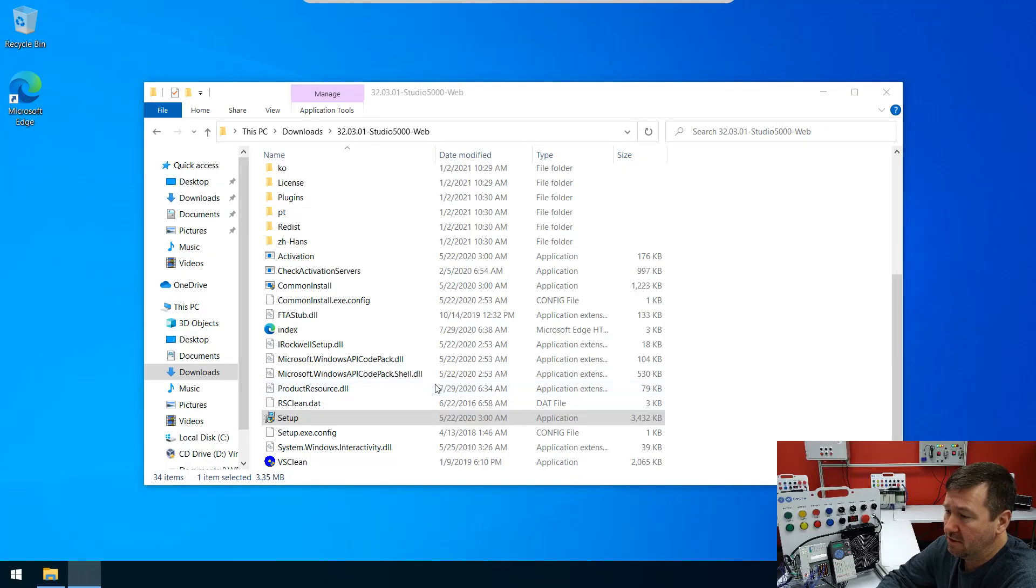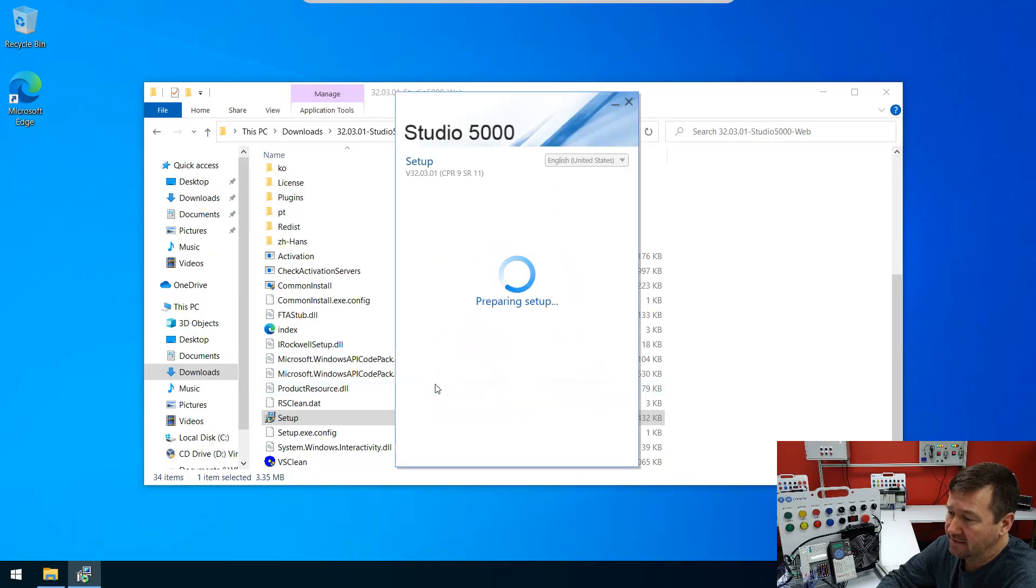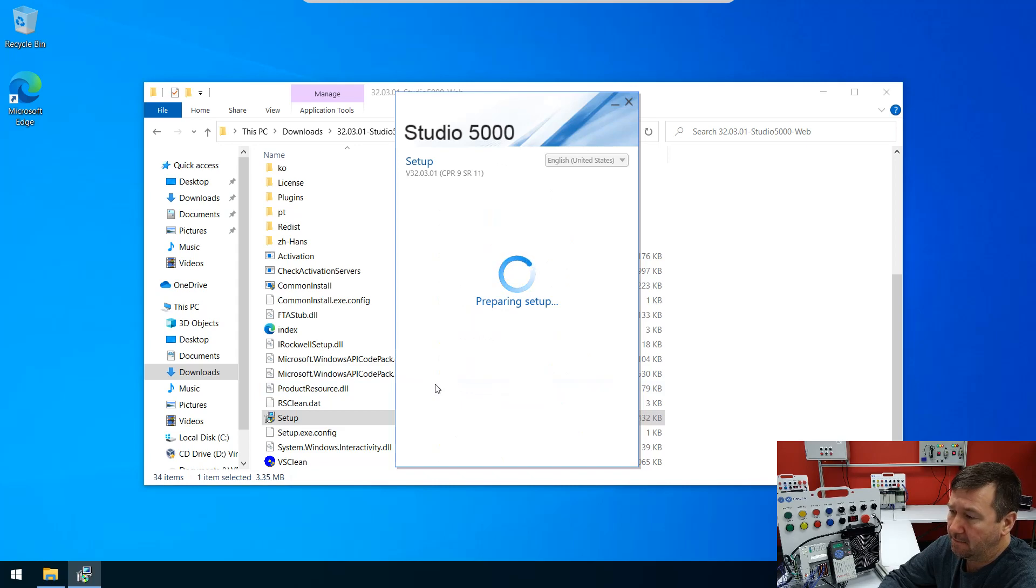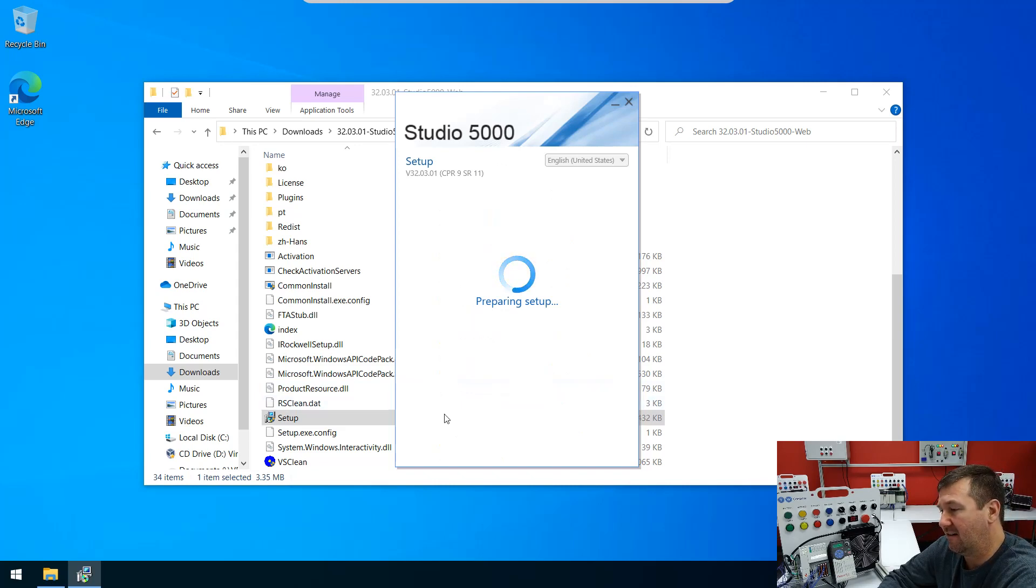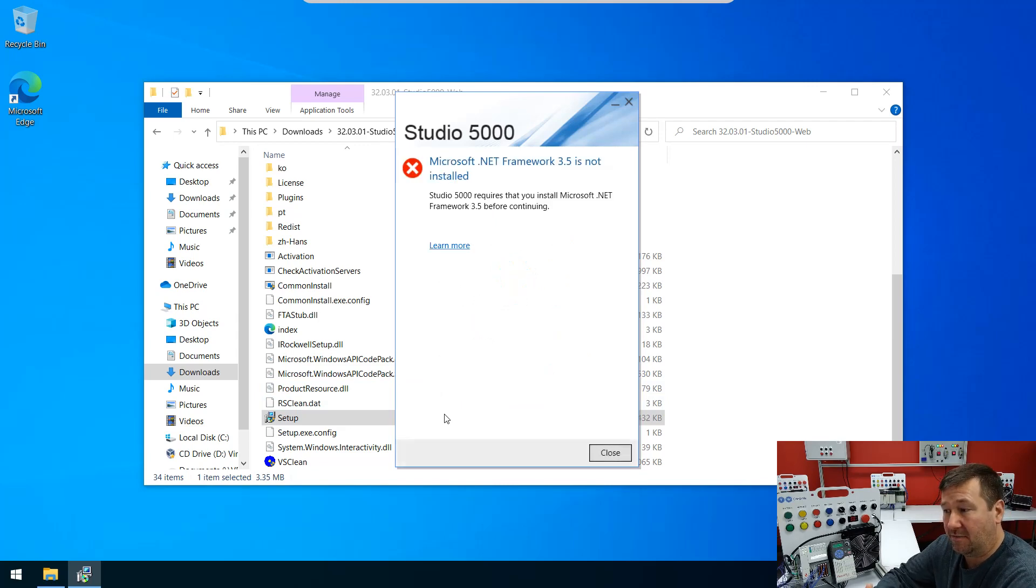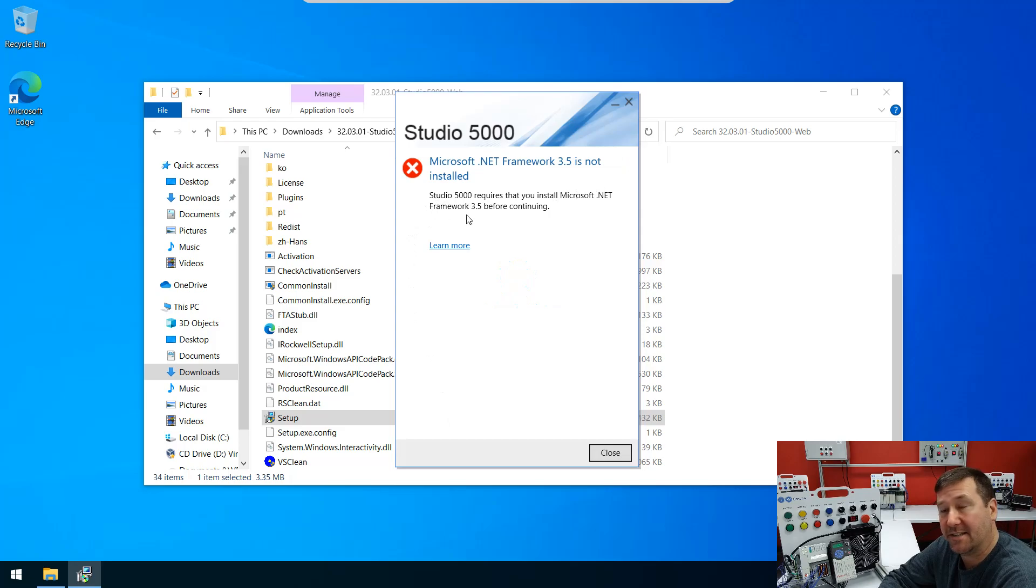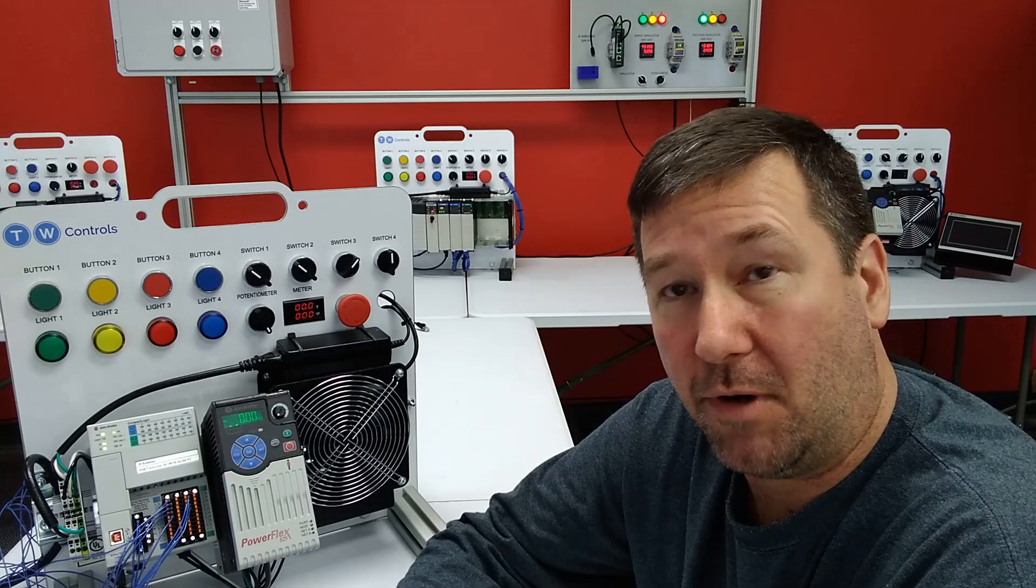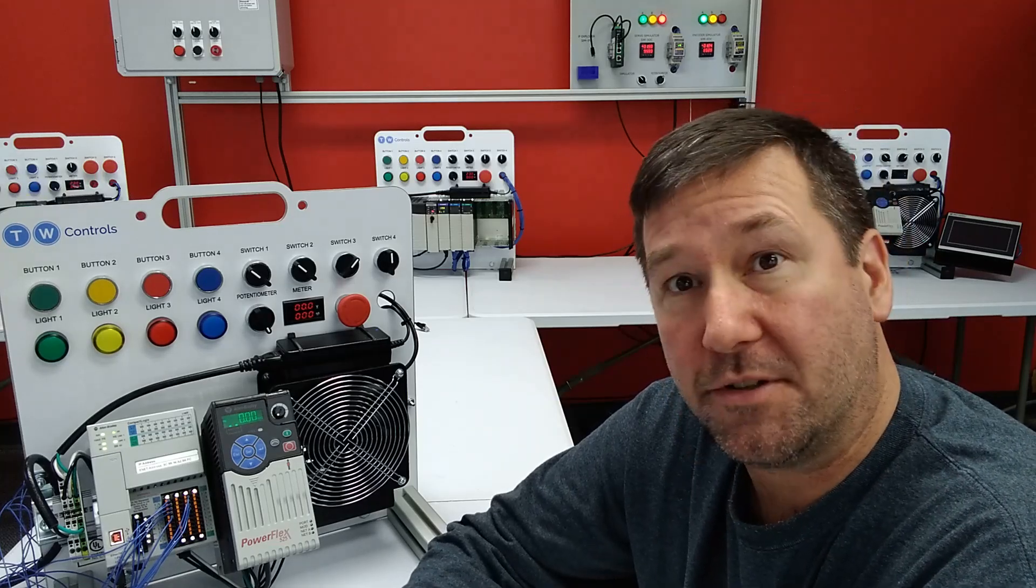I'm installing Studio 5000 today, and when it comes up, it's preparing setup, and then all of a sudden we get this warning that says Microsoft .NET Framework 3.5 is not installed. Studio 5000 requires it.